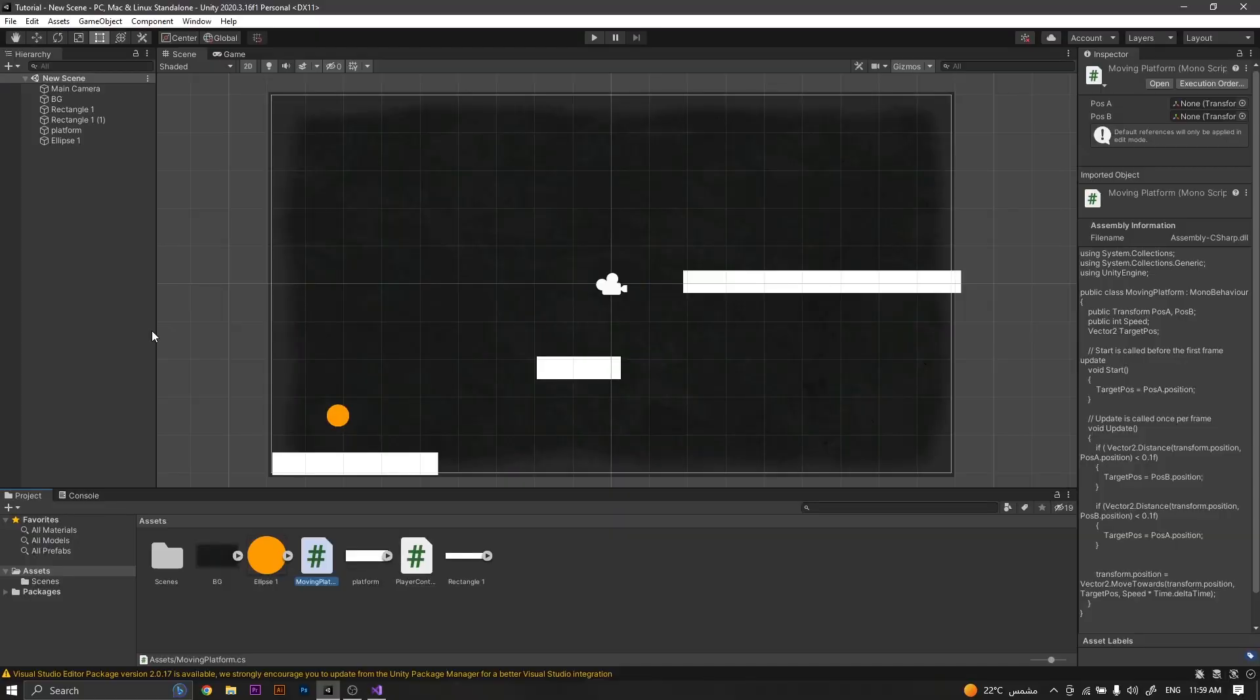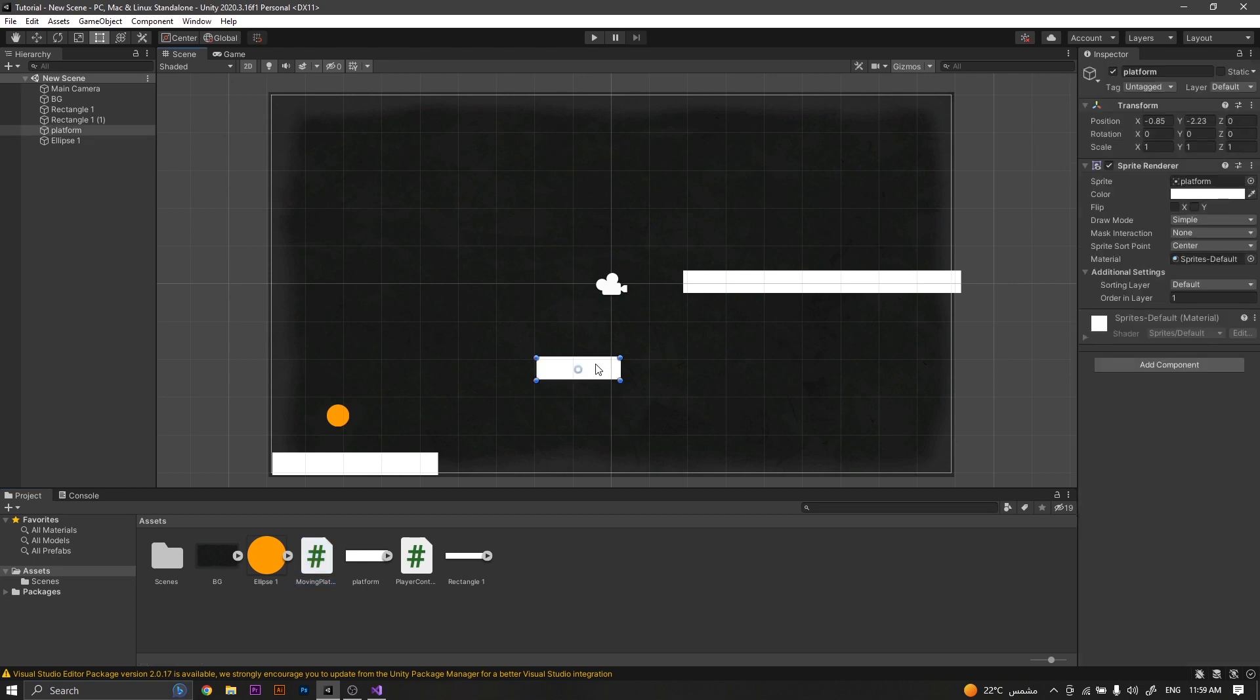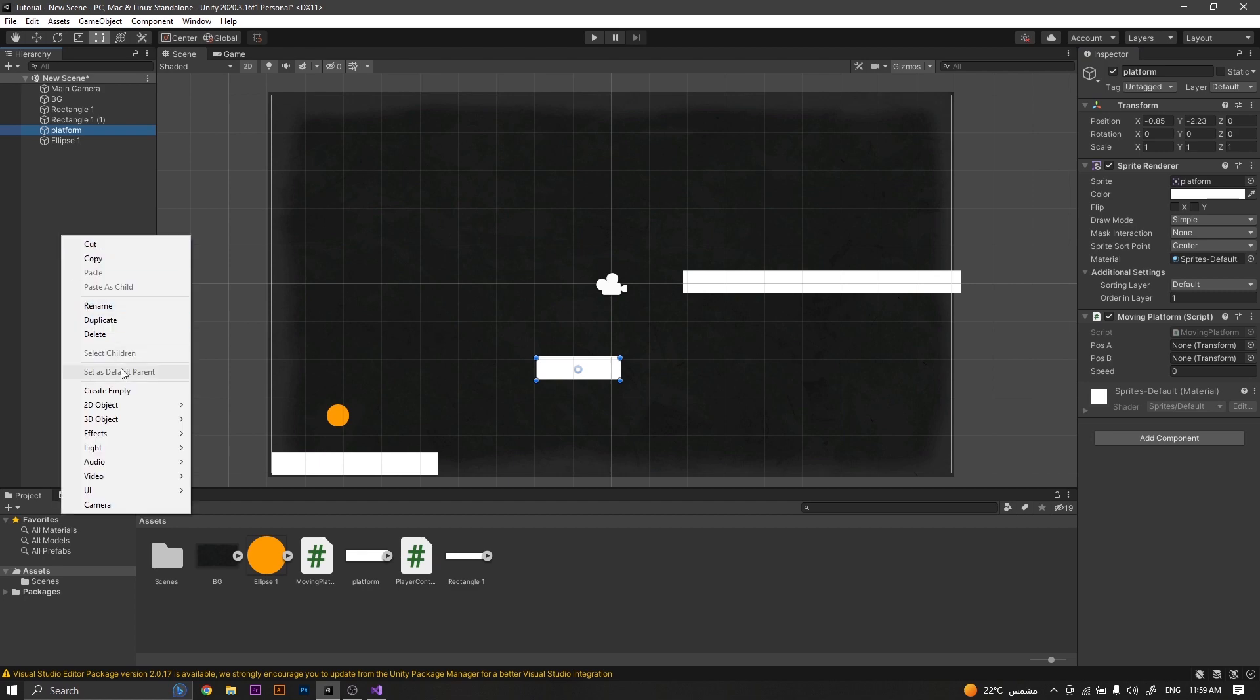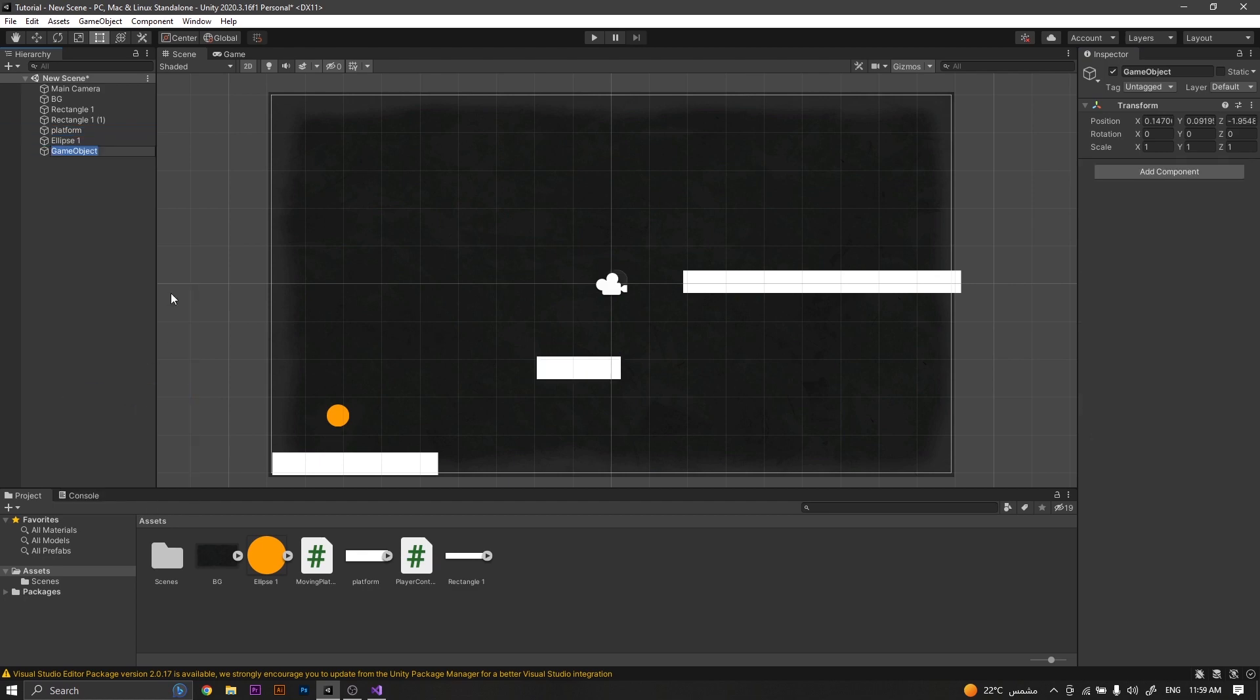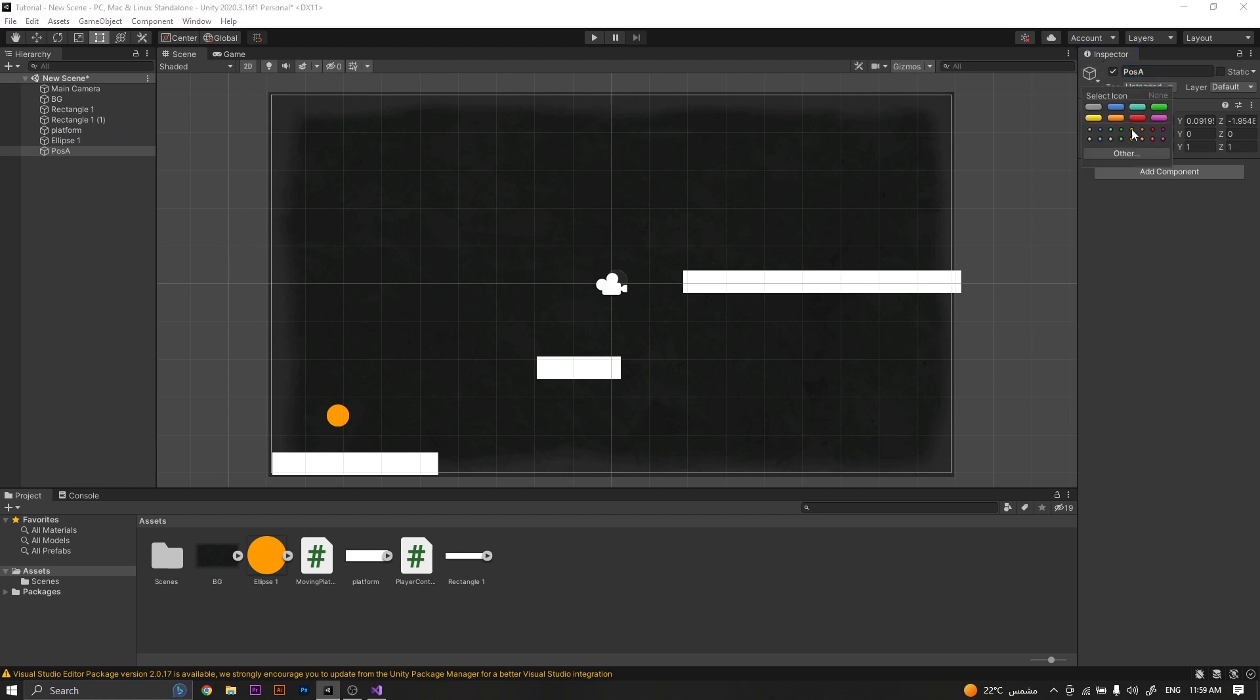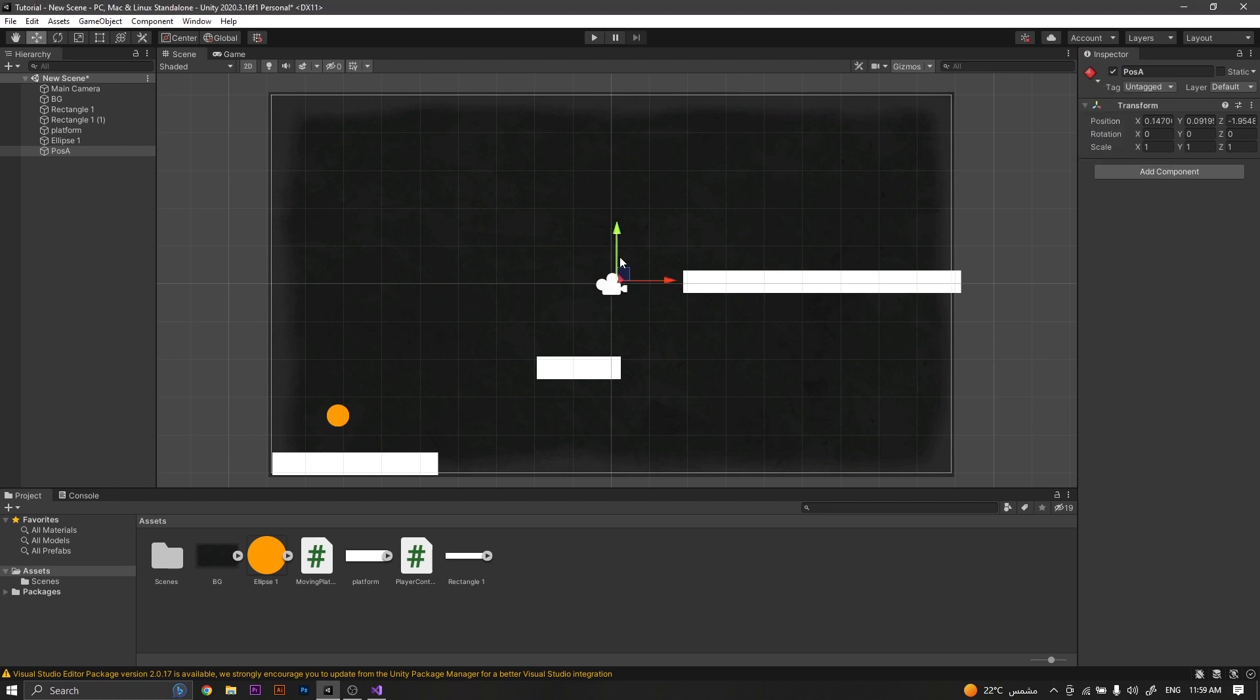Once we save the script and return back to Unity, we will need to go to our moving platform, add the script to it, and then we will need to create an empty game object. This will be position A, and let's give it a gizmo so we can see it in the scene. Now move it and position it at the first level.